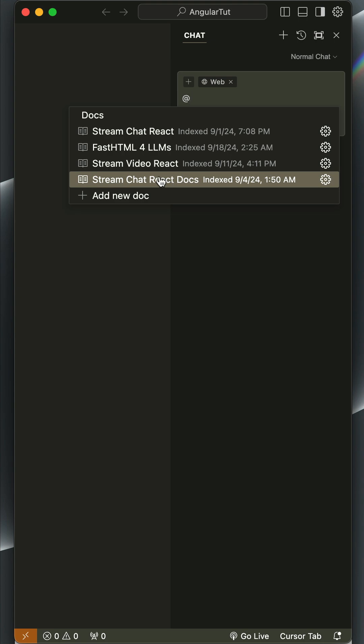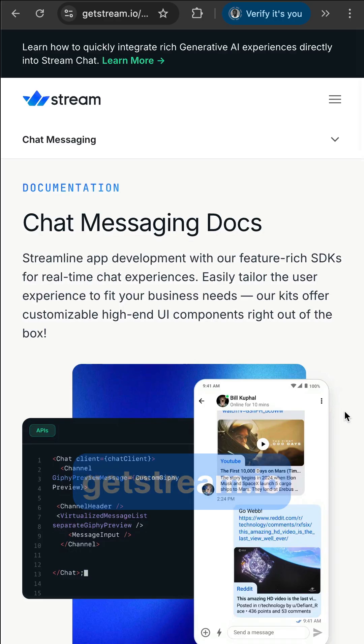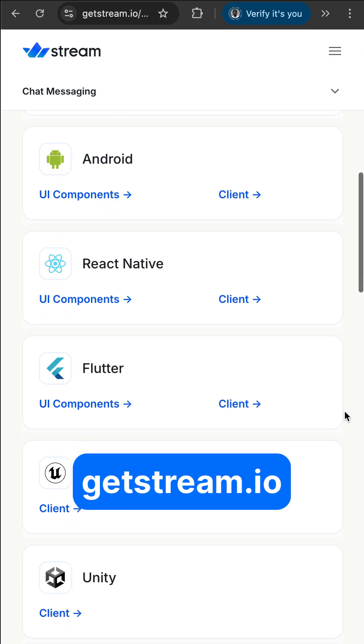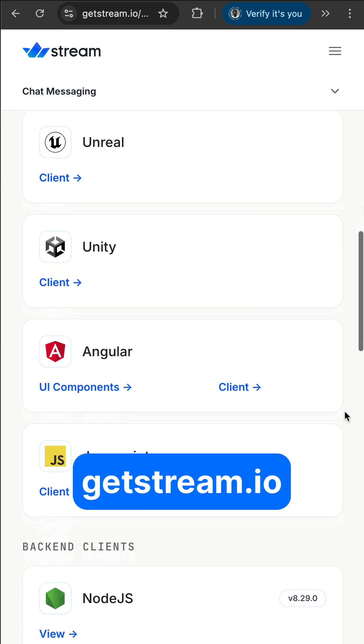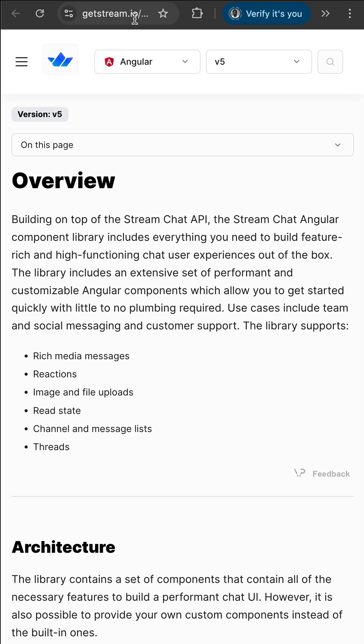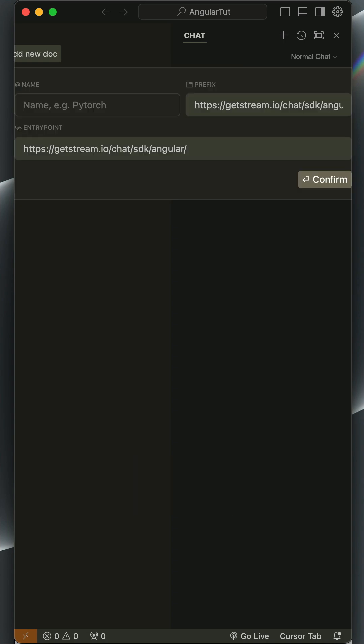I will go to the Stream's website and add our Angular documentation for chat. So let's paste it here and press Enter. I will name it Stream Angular Docs and confirm.